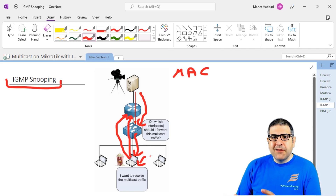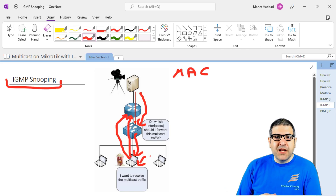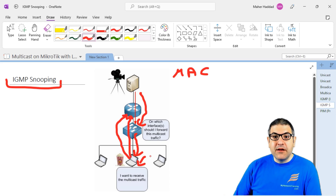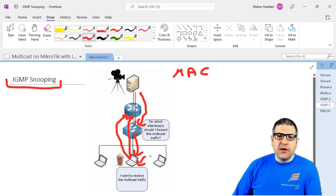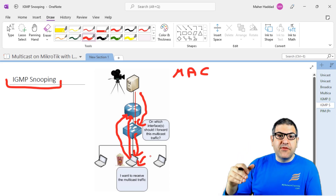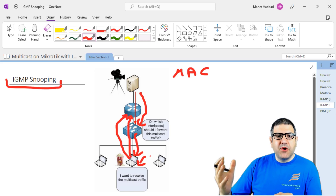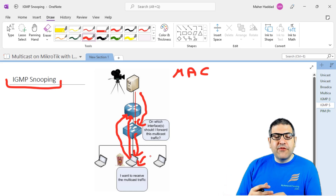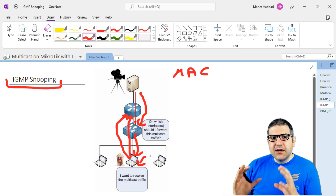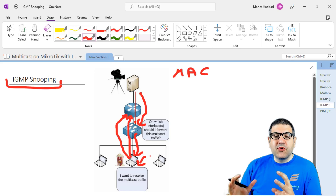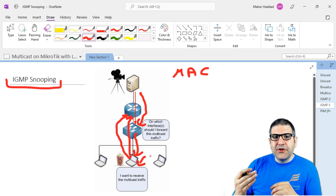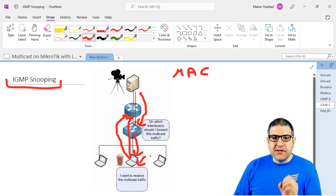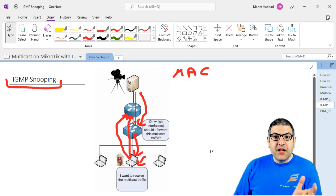So to summarize: IGMP and IGMP snooping are key multicast components, and we are going to make labs for those to show them in a real scenario. Remember: when a computer wants to receive streaming video, it sends IGMP to the router so the router knows to send it down. If there is a switch in between, IGMP snooping allows the switch to listen to that IGMP communication and forward the streaming only to the correct PC.